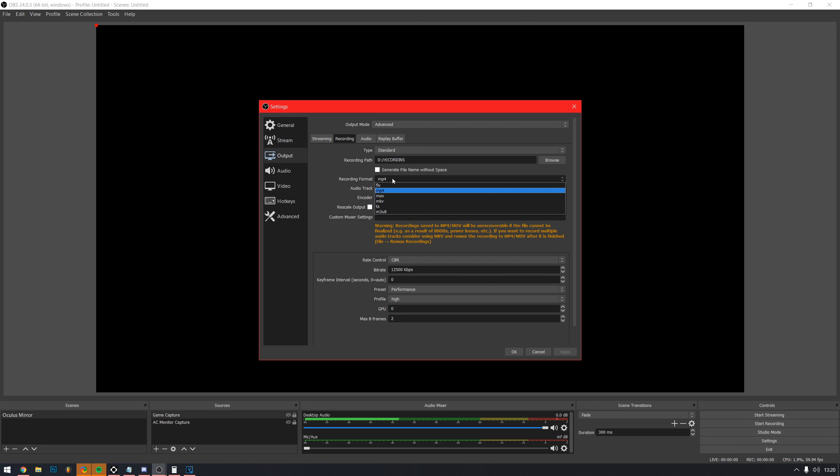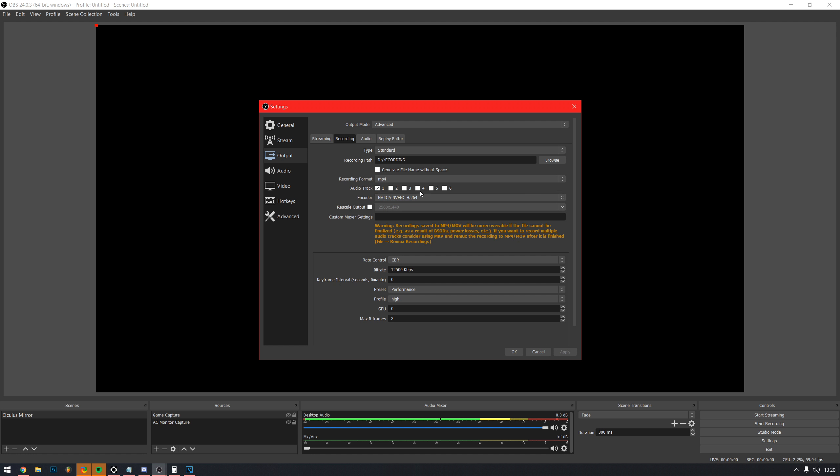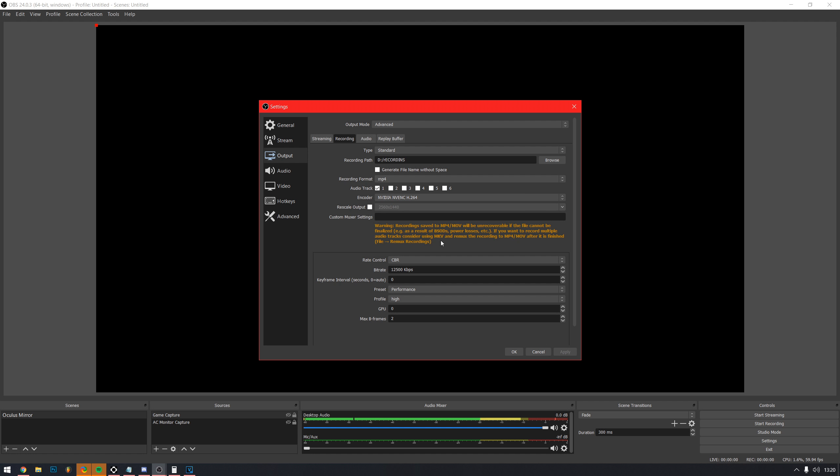Recording format, MP4. Use the HVENC encoder for more GPU usage or X264 for CPU, but generally you want HVENC.264. You will need to test both and see what works best for you.